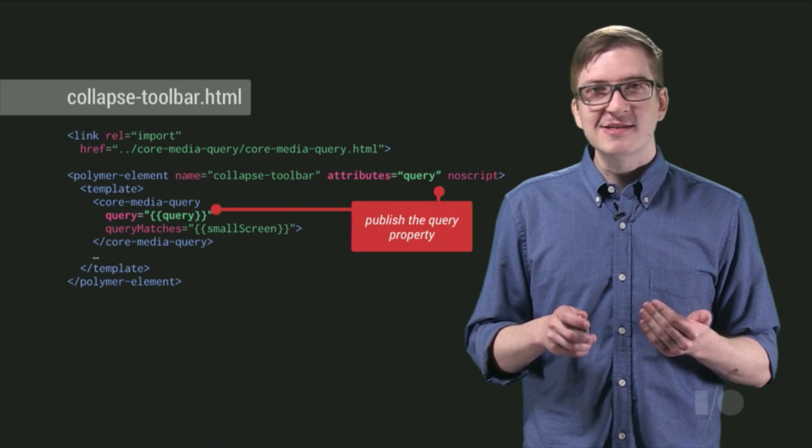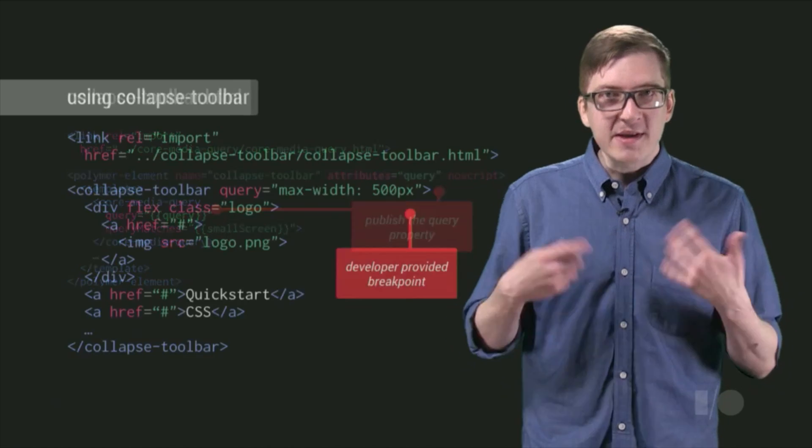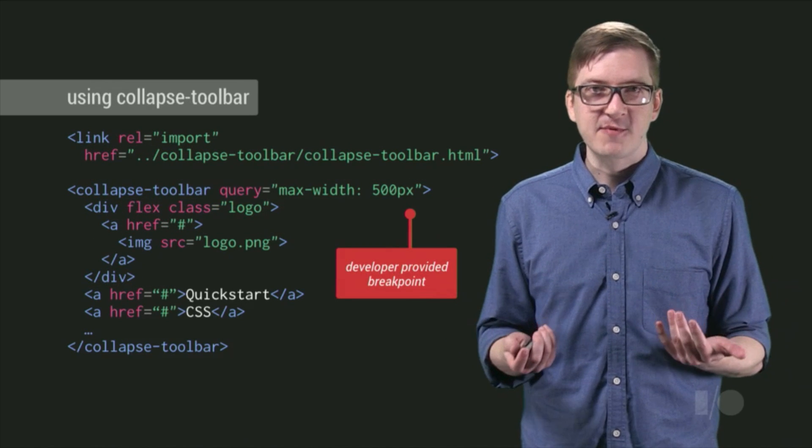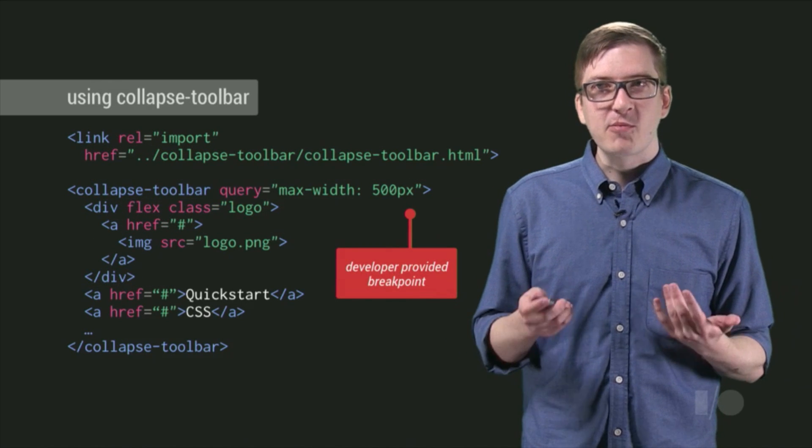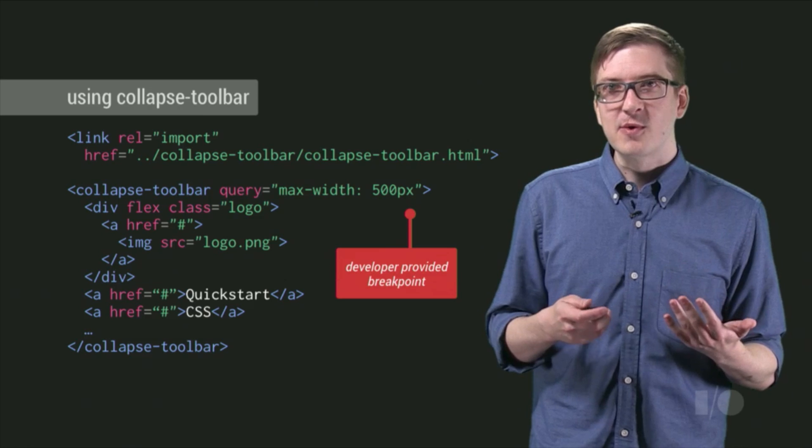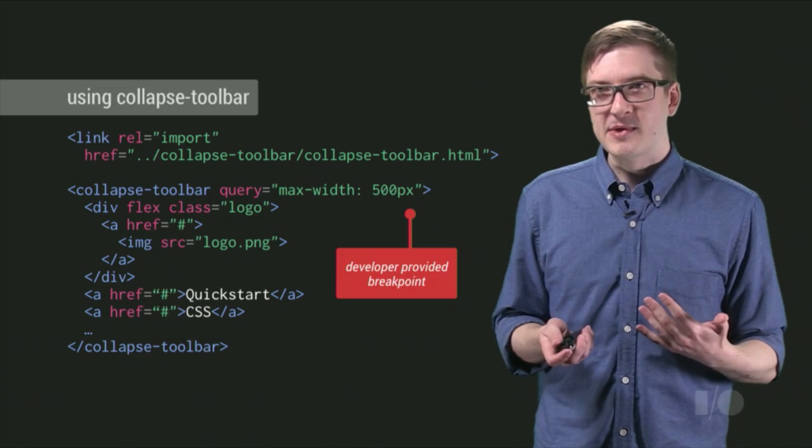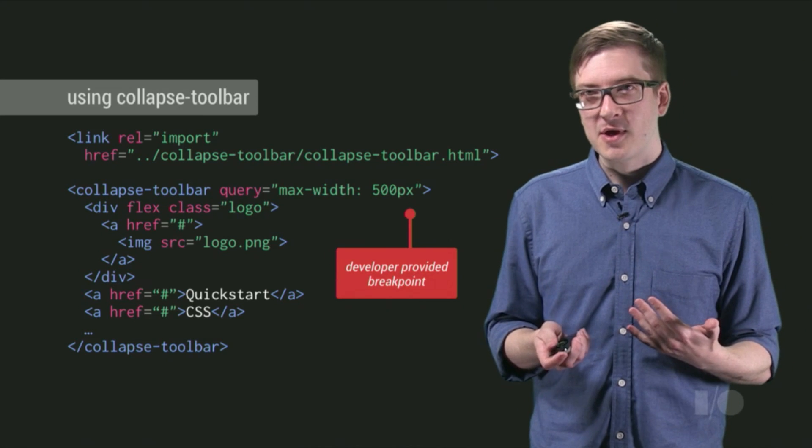So that lets us know when it's time to update the appearance of our element. But that brings us to the next point, which is, how do we actually update the appearance of our element?